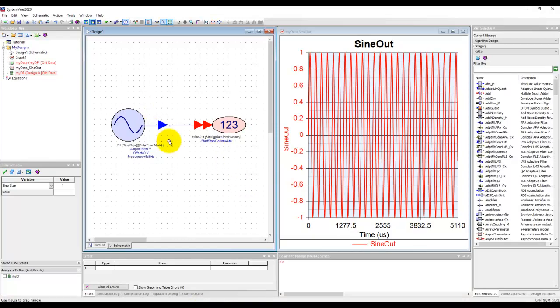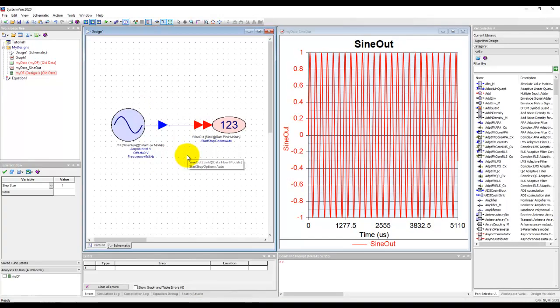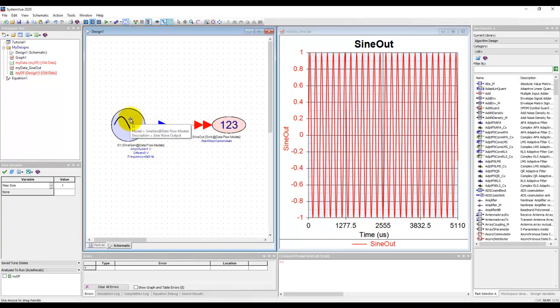To go through this tutorial we will take the same example which we worked on earlier in the very initial video where we have the sine wave source and we are connecting a sync.